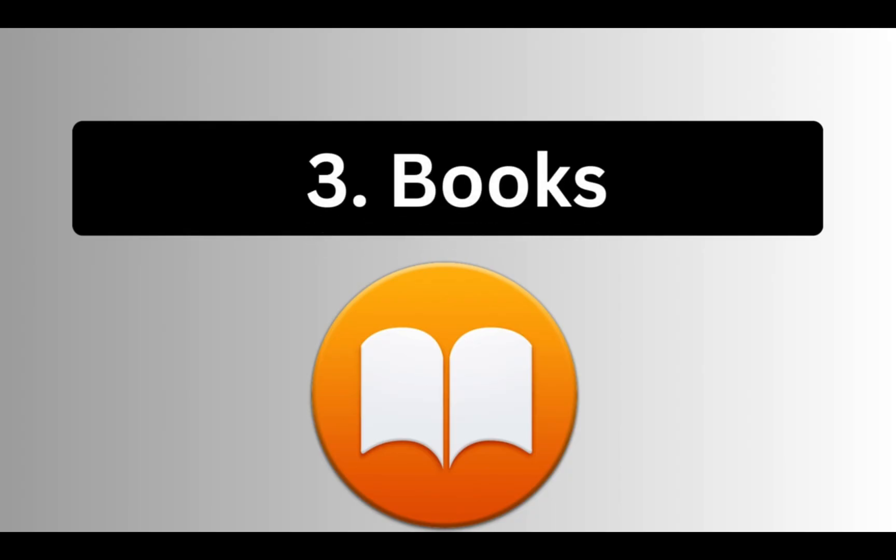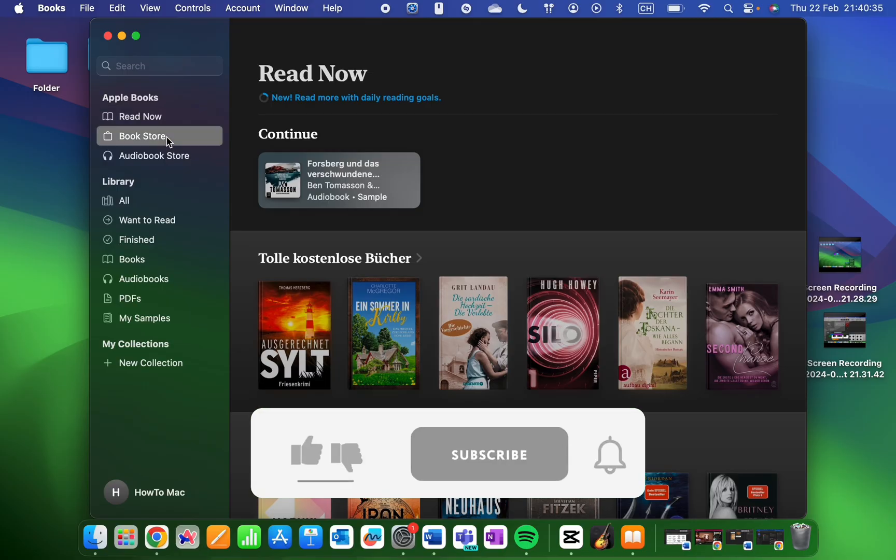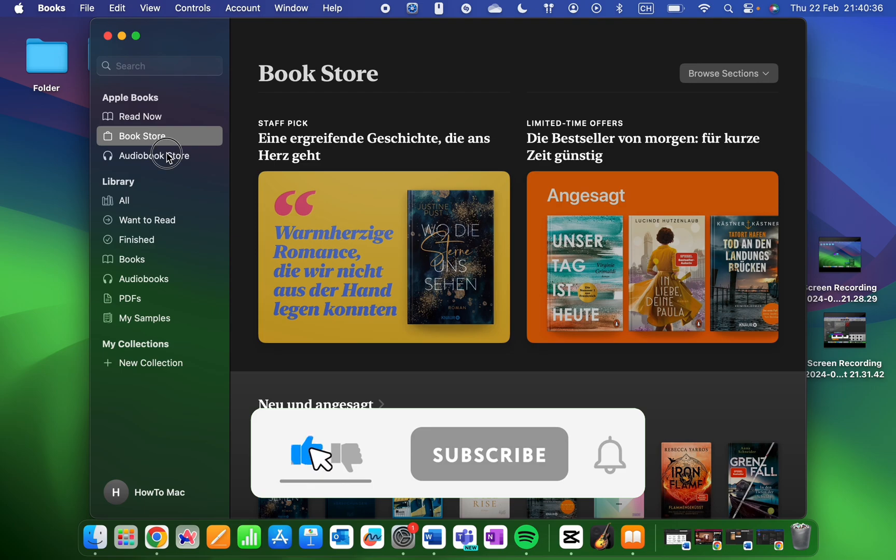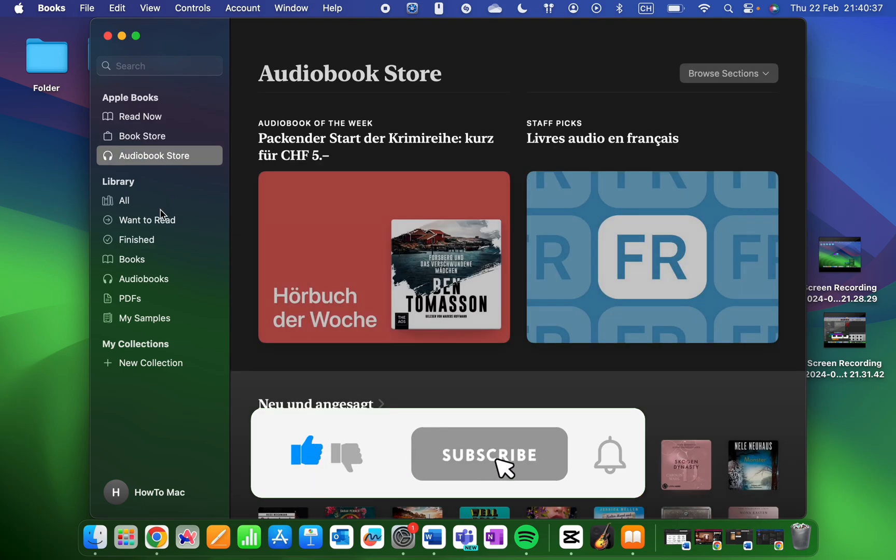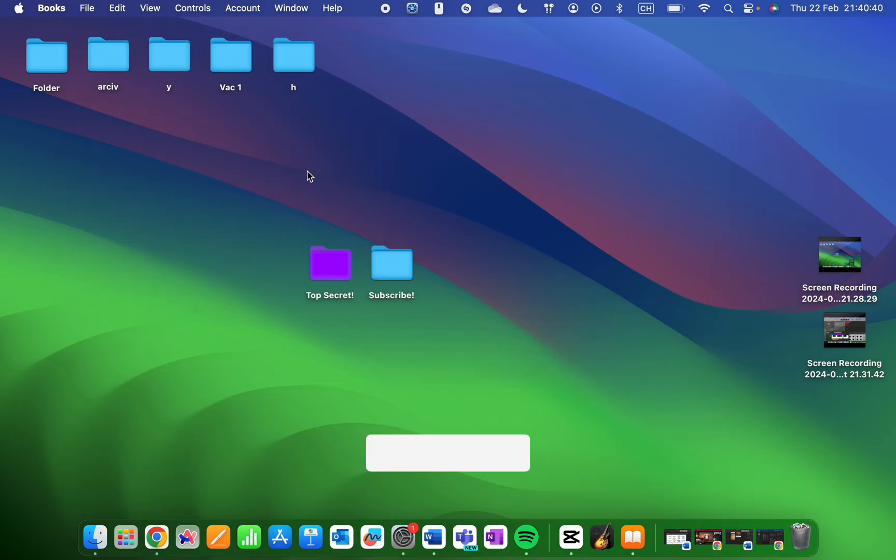If you like reading, look no further. The Books app gives you access to a vast library of free e-books, audiobooks, and PDFs.